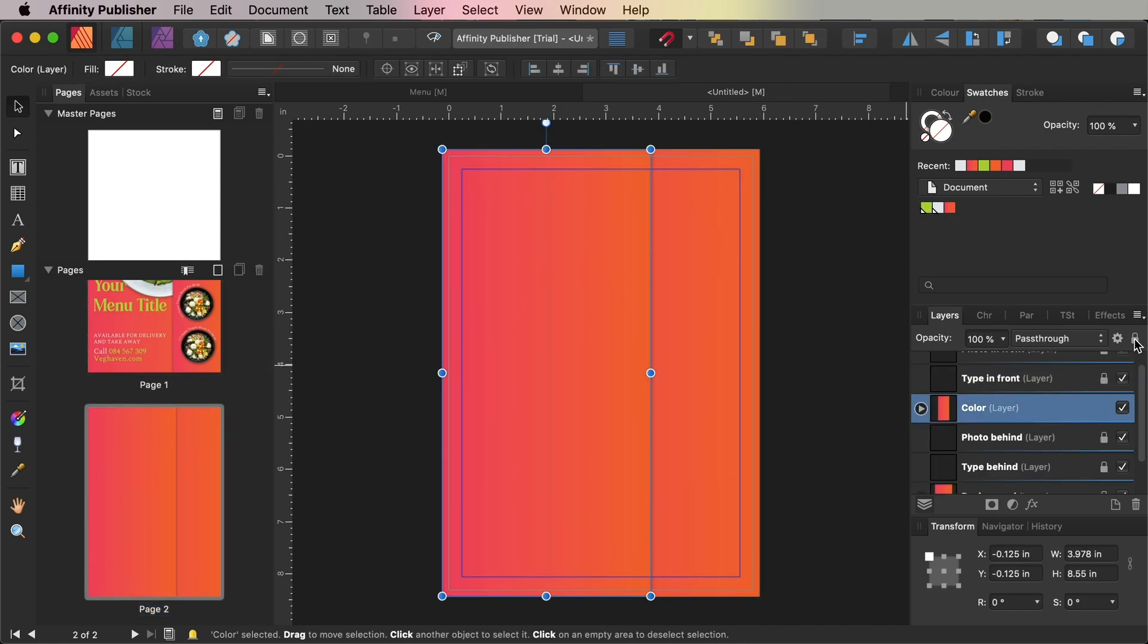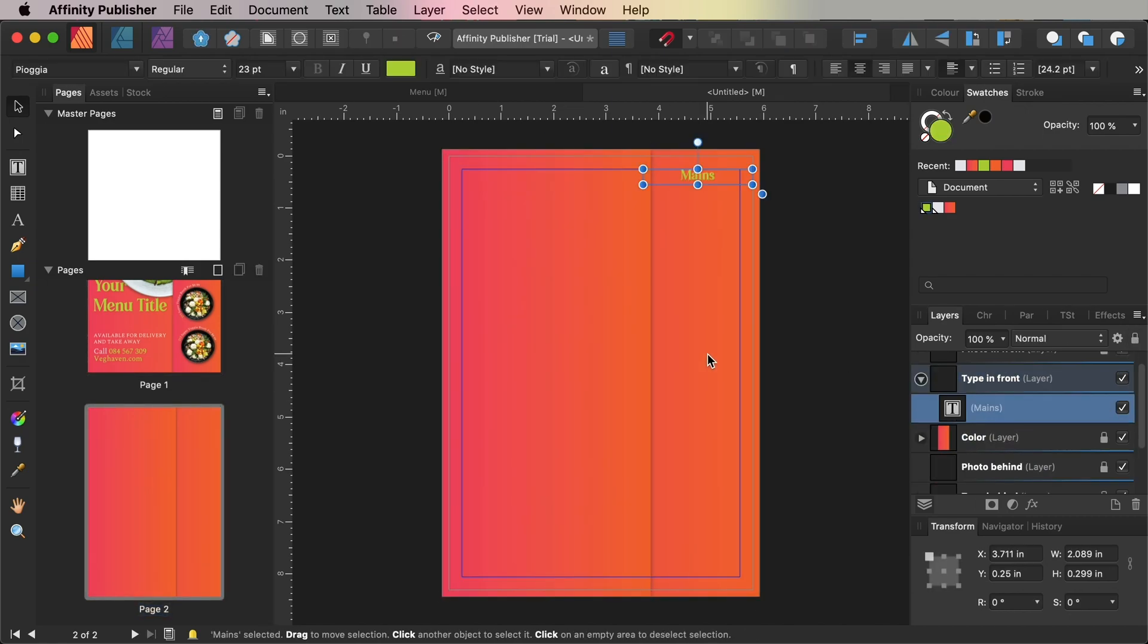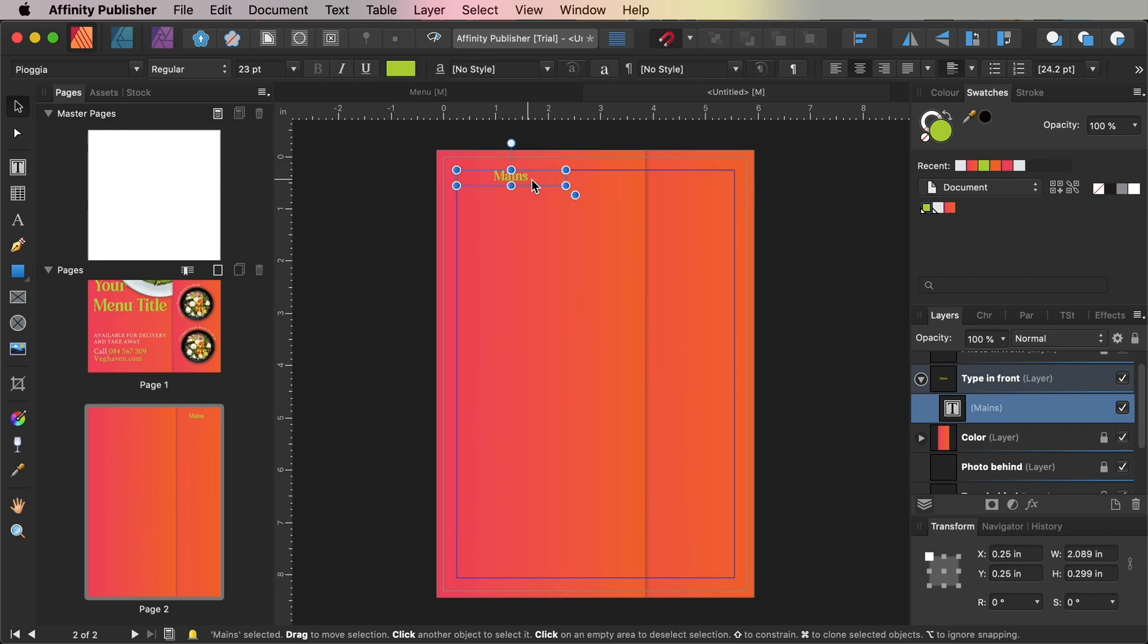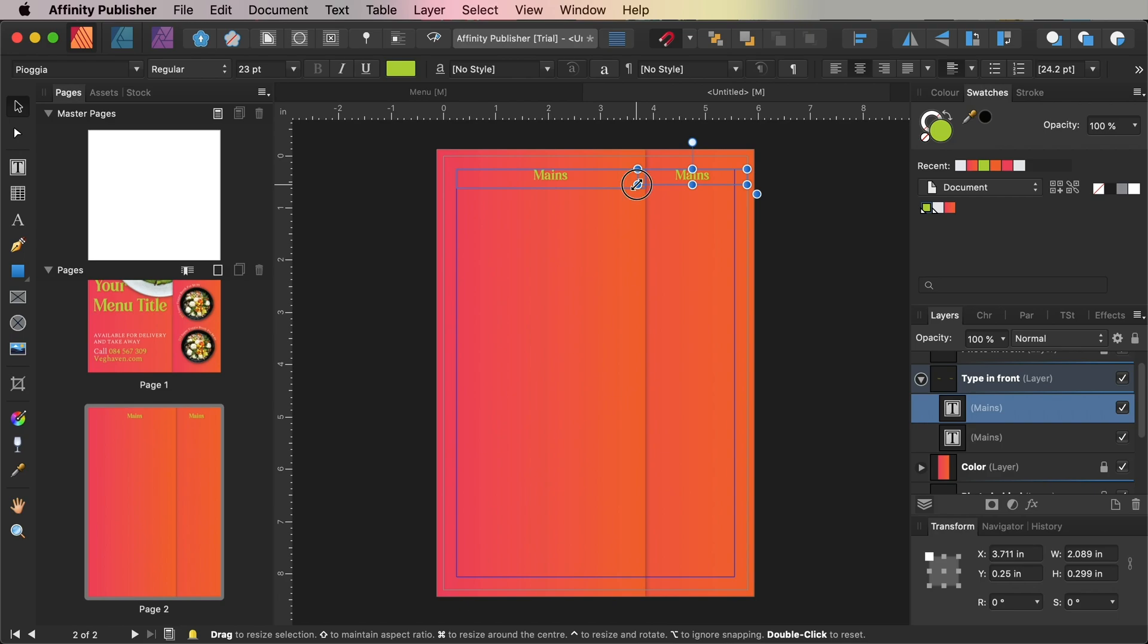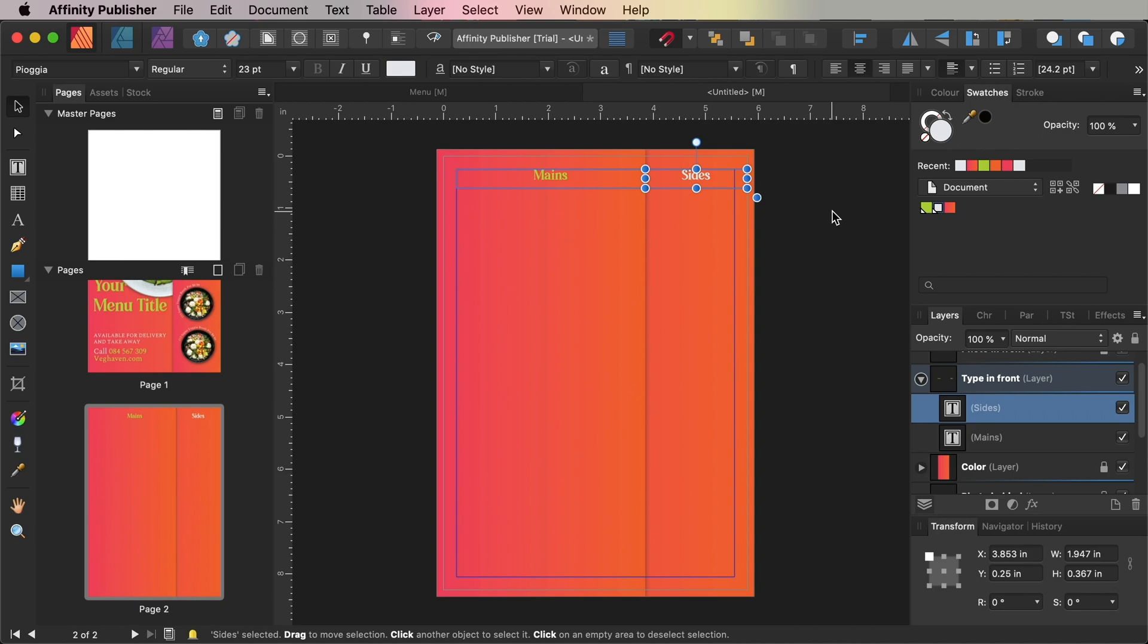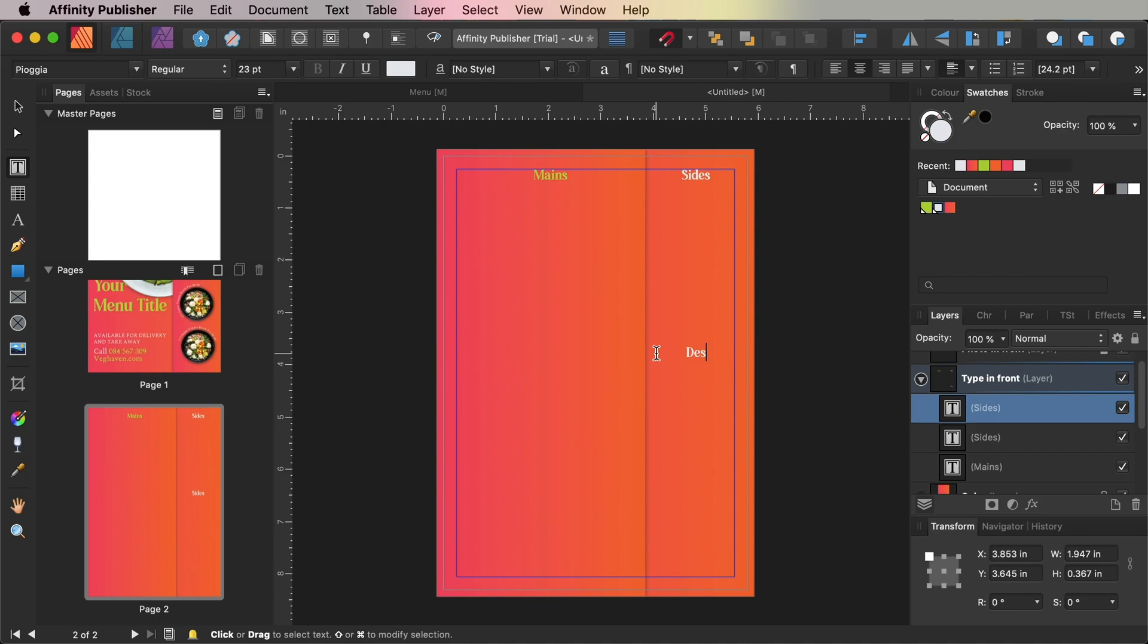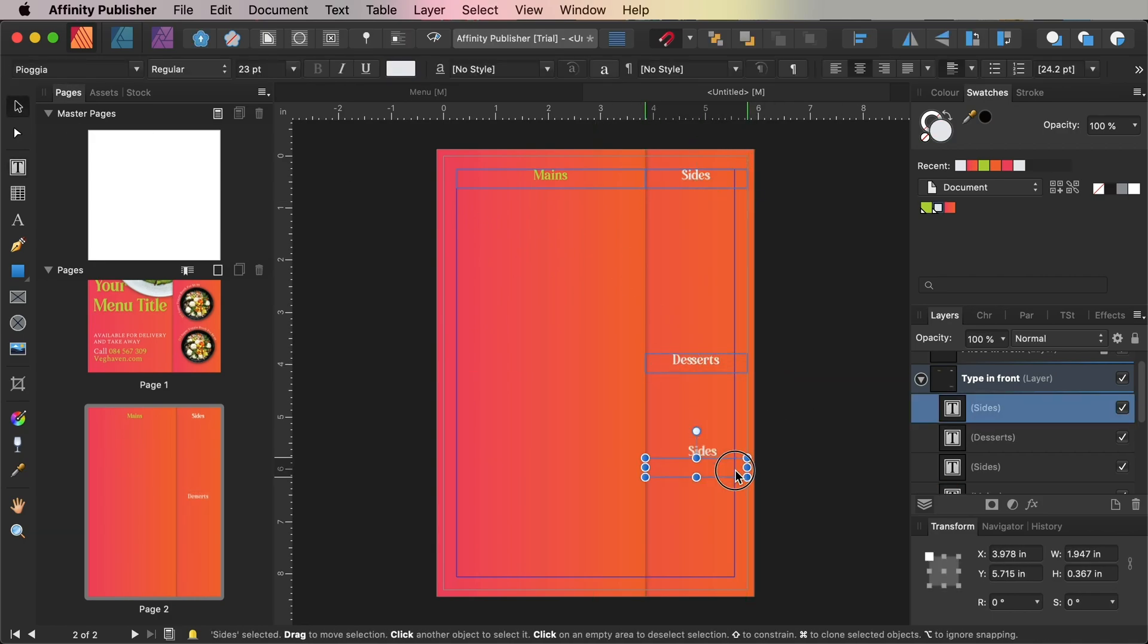Copy and paste the Mains header from page 1 onto page 2, moving it to the top of the rectangle on the left side. Paste again, moving this header over to the top of the right-hand column, adjusting the text to read Sides and adjusting the font color to off-white. Further headers can be added, such as Desserts and Drinks, by pasting and editing the text.